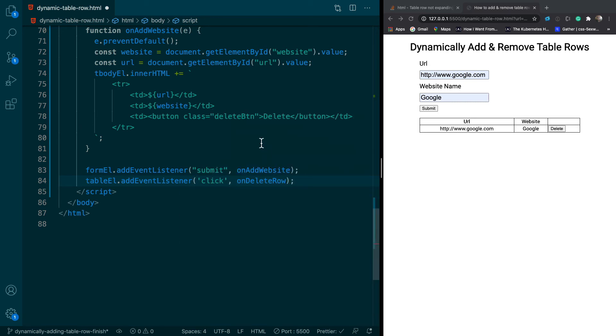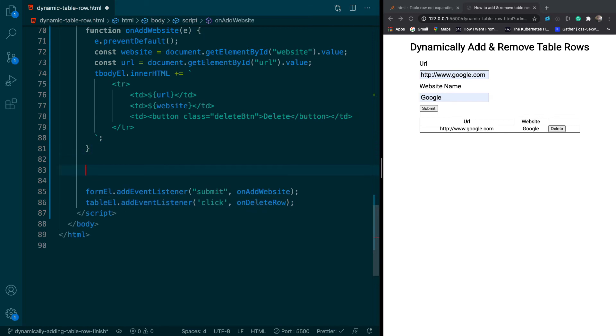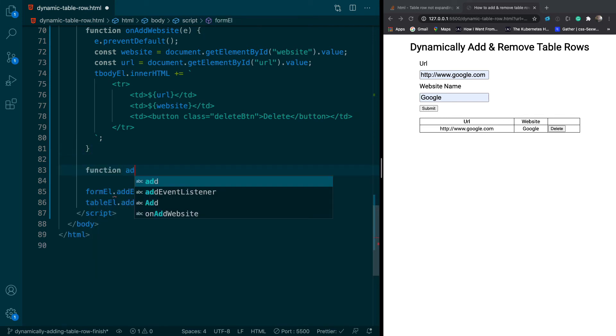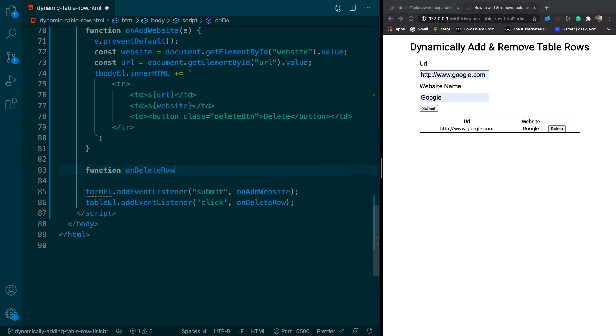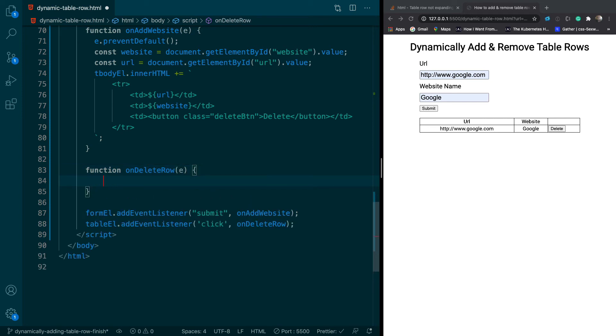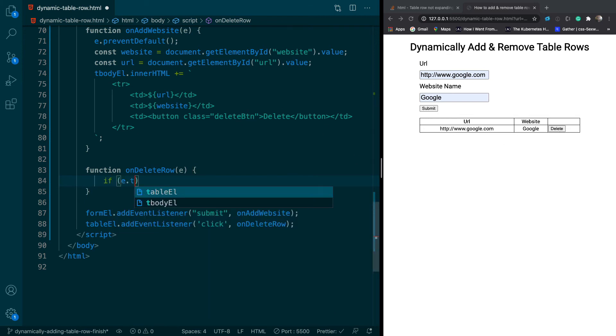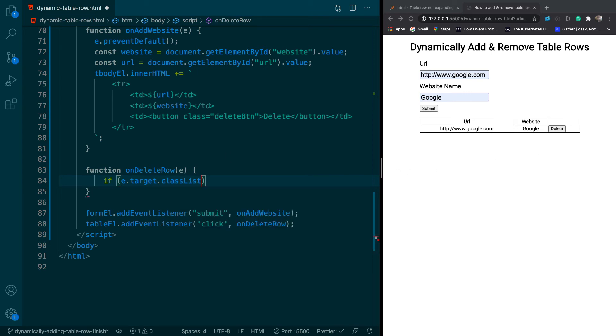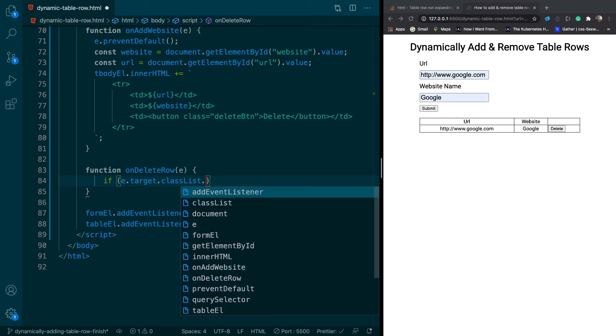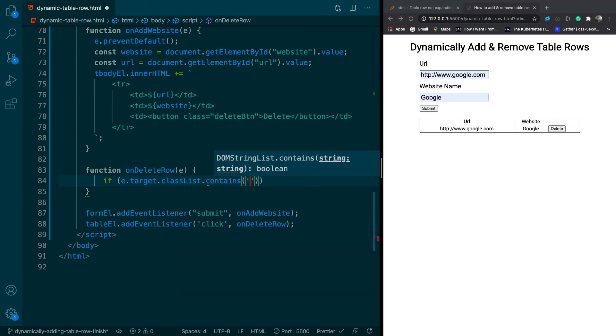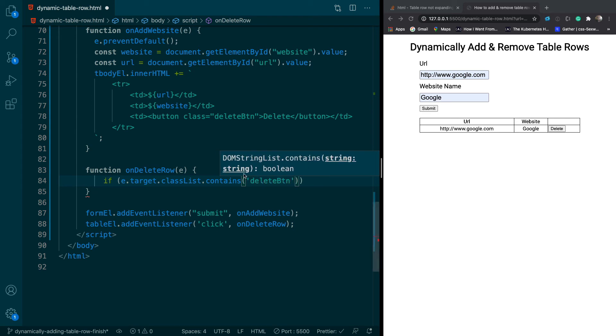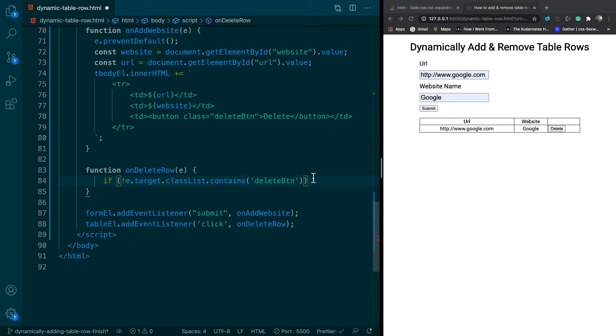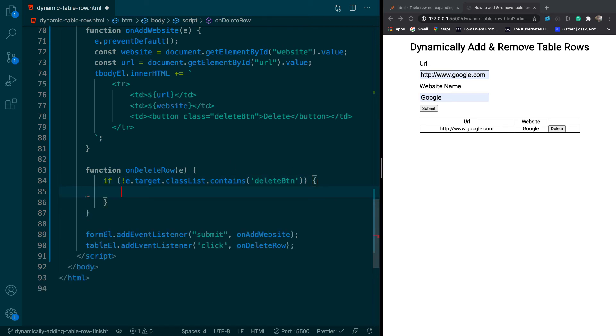And we haven't created this function yet, so we need to do that. So we'll say function onDeleteRow. And this will take in an event. So we only want to respond to click events where the element that's being clicked has the delete button class. So the way we can do that is we can say e.target. And target is what was clicked on, dot classList, capital L, contains. And then we can say delete btn. Now I'm going to do a little trick and say does not contain. And then just return if it doesn't contain.